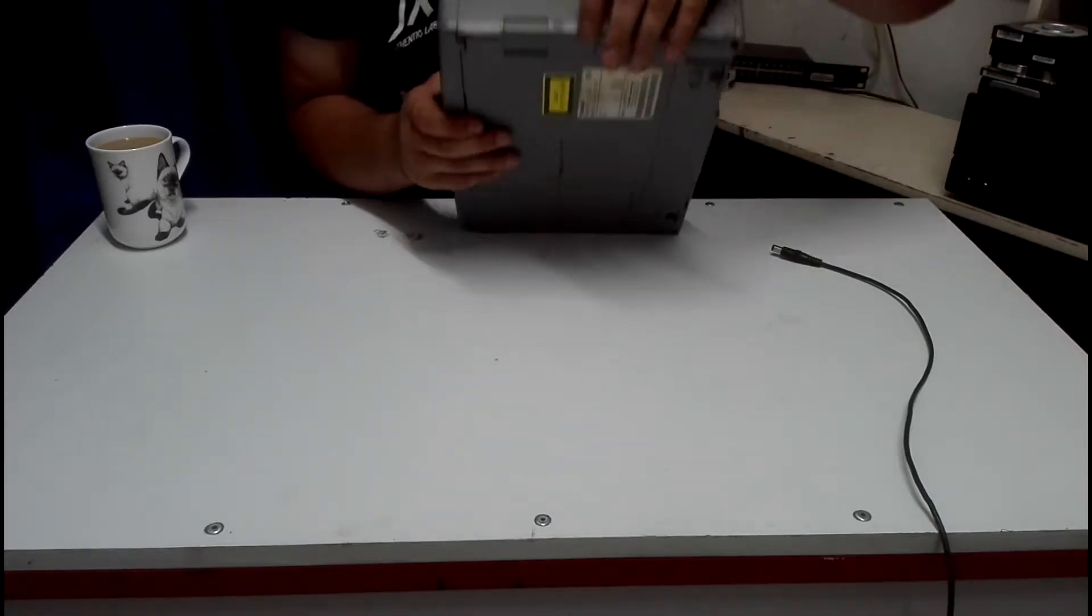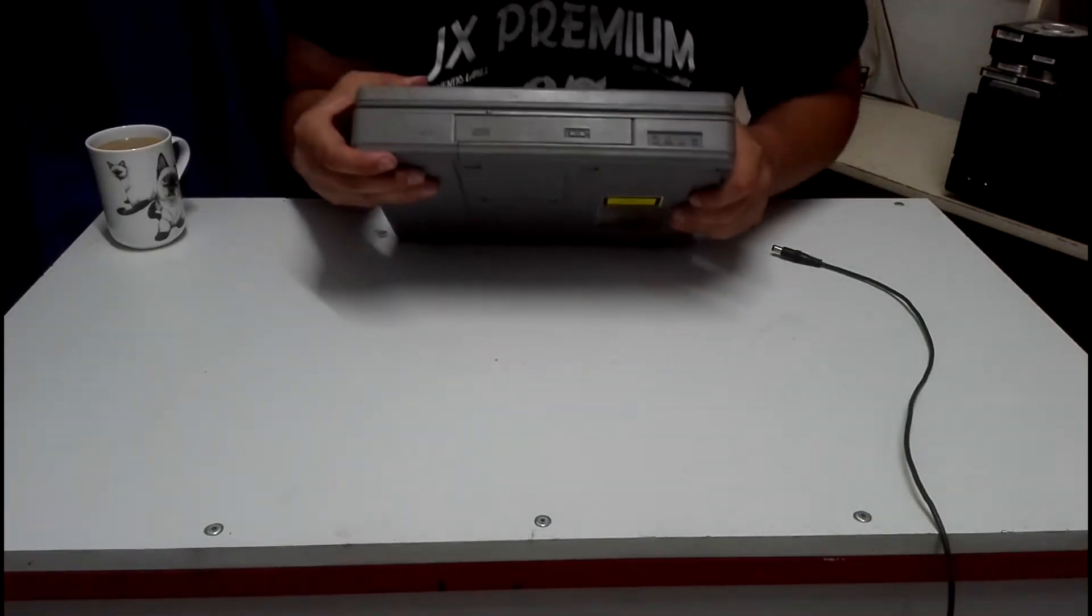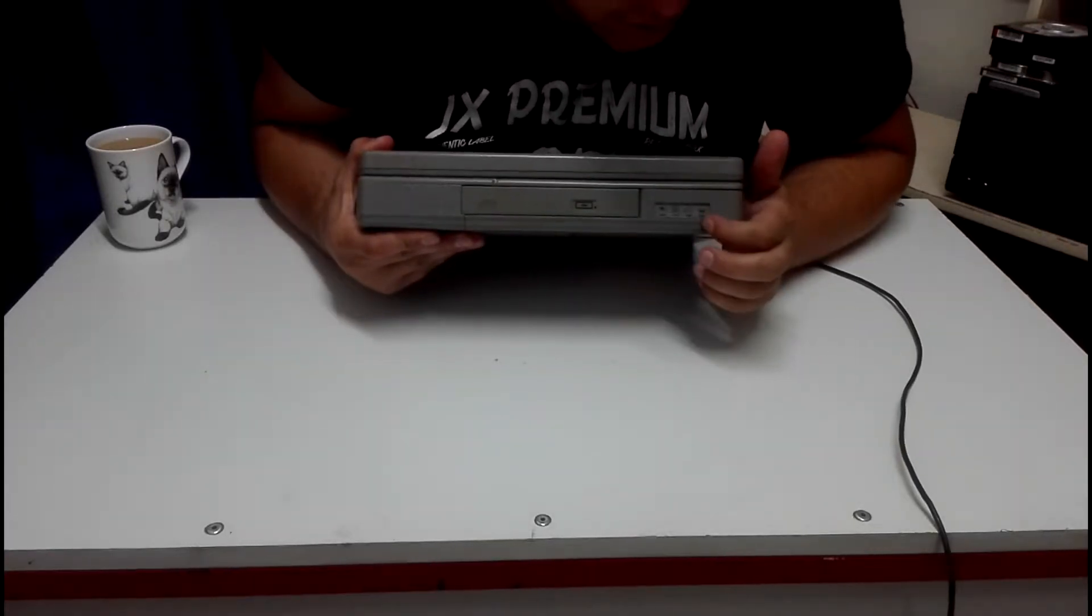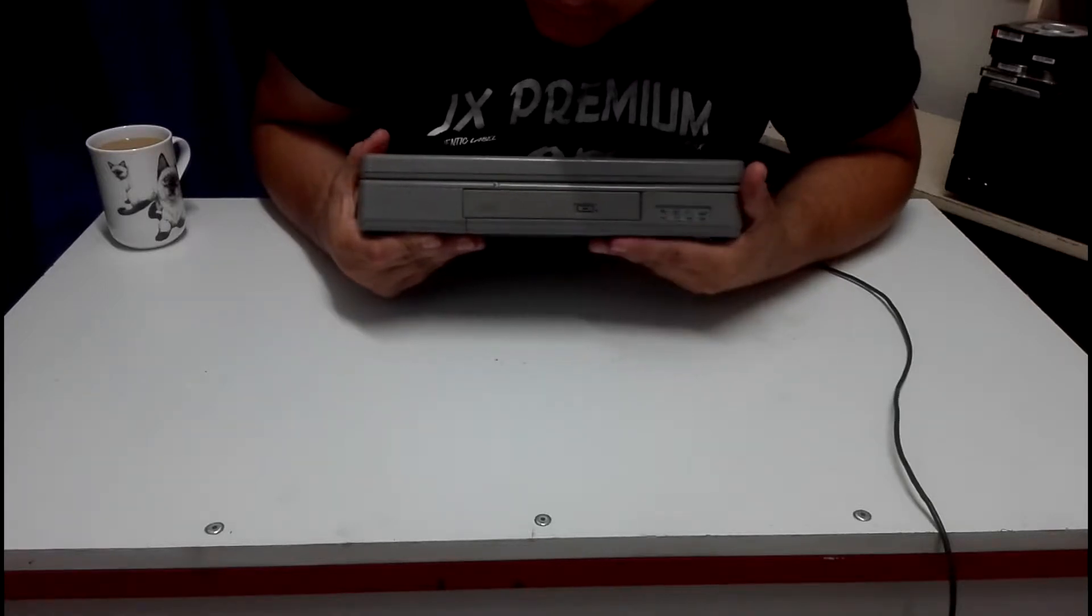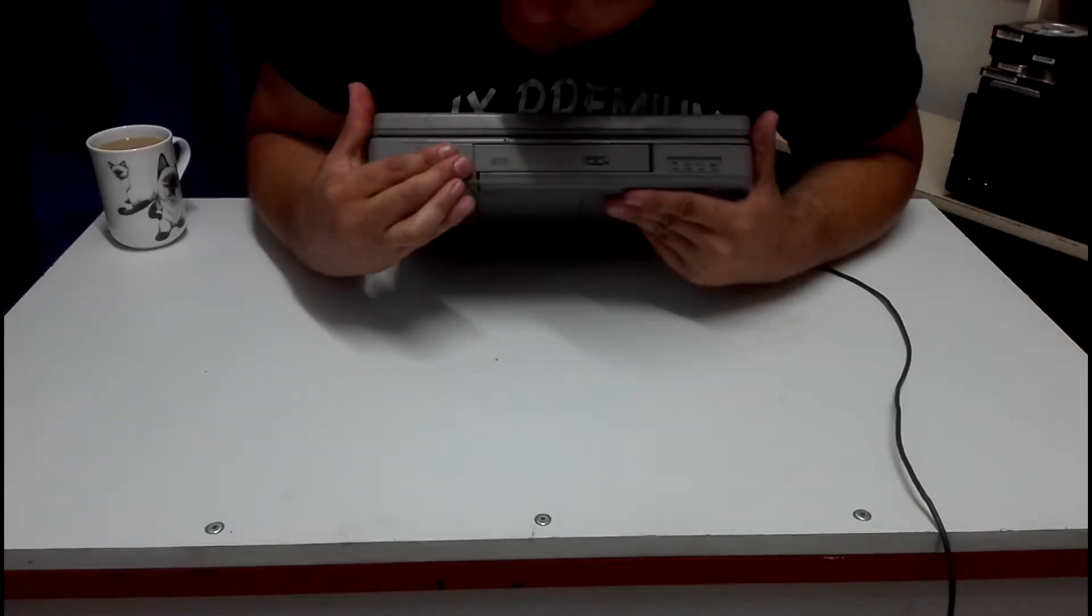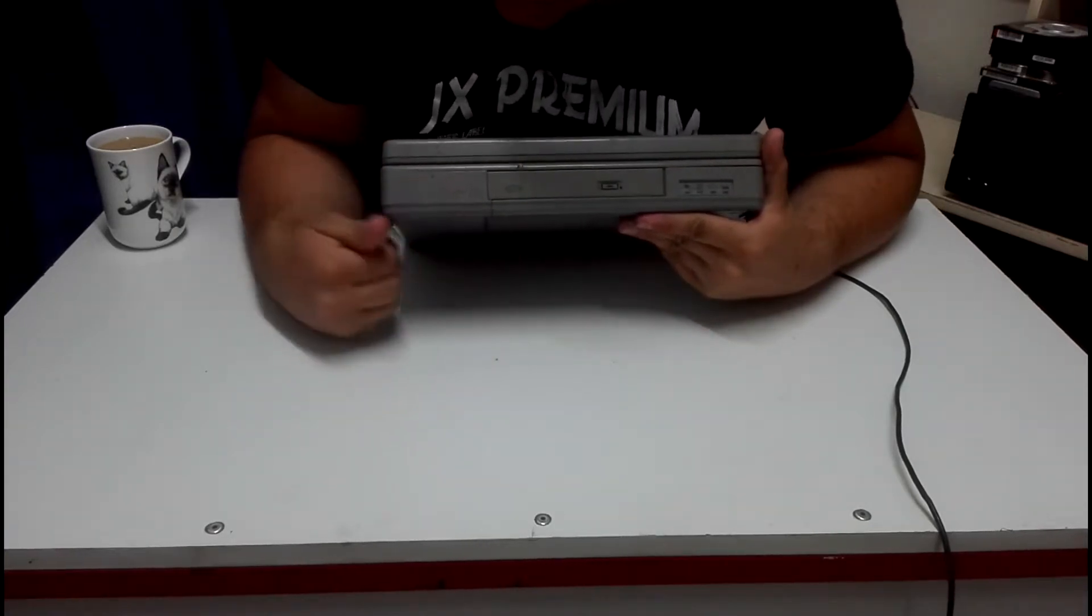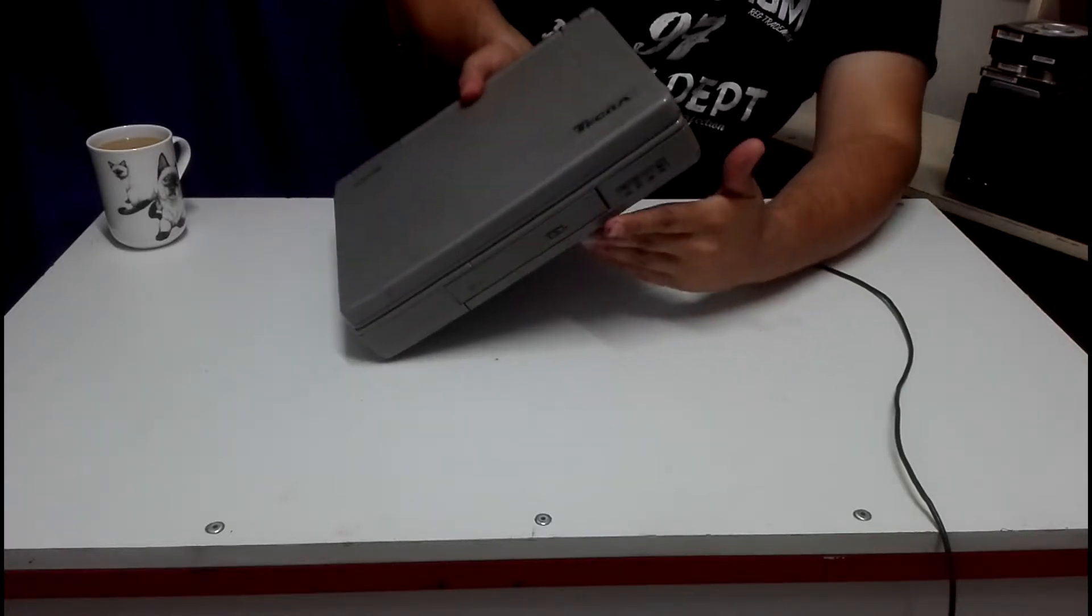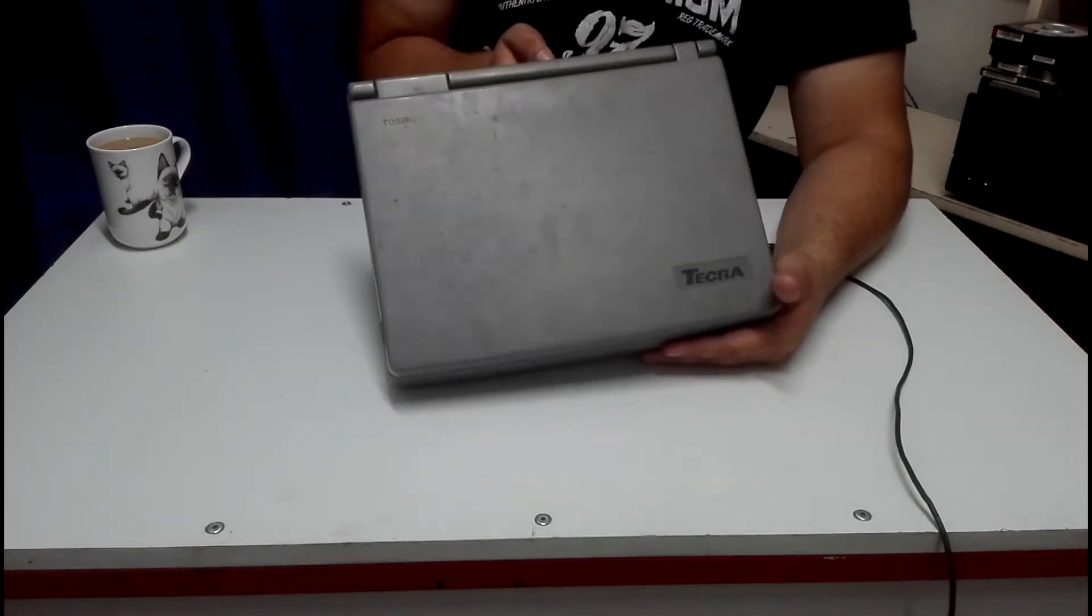I like these little covers that it has over everything. On the front here it's got some indication lights for hard drive, battery, power, and charging. Then it's got a CD drive, a normal optical drive. And this cover is for the battery. The battery is under it here at the front.